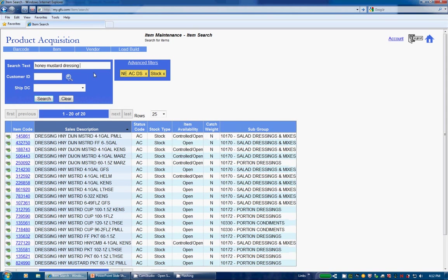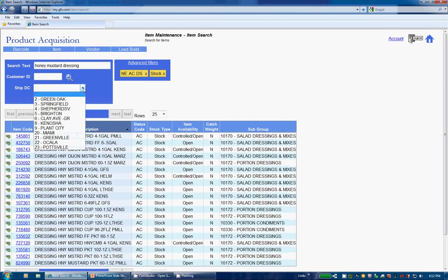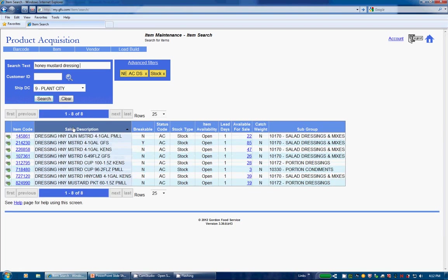So let's look at the ShipDC next. The drop down box will contain all of our current active GFS ShipDCs. Let's click on Plant City which reduces our number of results from 20 to 8 and displays only items available in Plant City. You will also notice additional columns once a ShipDC is selected such as Lead Days and available for sale.